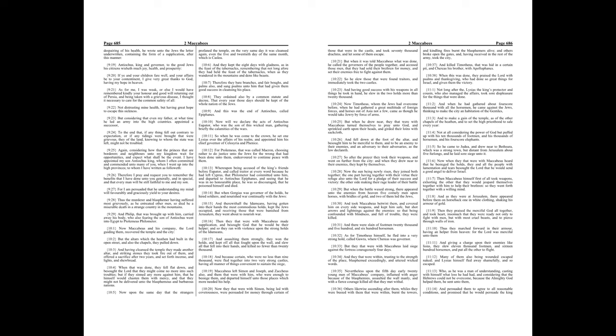And they kept the eight days with gladness, as in the Feast of the Tabernacles, remembering that not long afore they had held the Feast of the Tabernacles, when as they wandered in the mountains and dens like beasts, therefore they bare branches, and fair boughs, and palms also, and sang psalms unto him that had given them good success in cleansing his place.